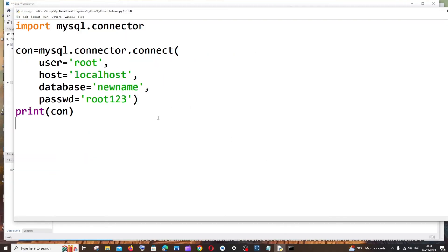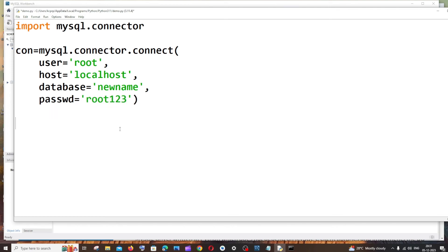To do that, come to the next line and create a cursor object. Only with this cursor object can we execute MySQL queries in Python. I'll name it 'cur = con.cursor()'.